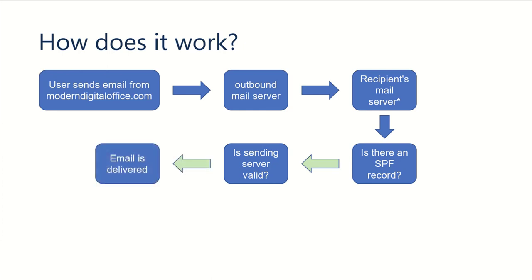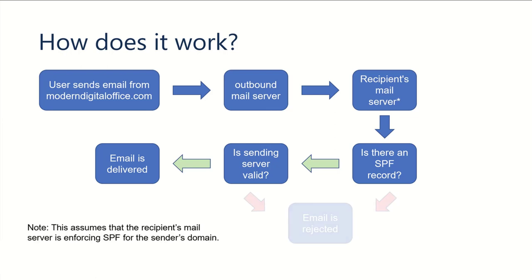If the email is valid, it gets delivered. If it's not valid, then it gets rejected. It's pretty much as simple as that.